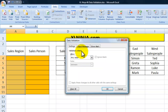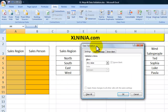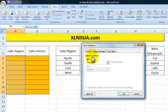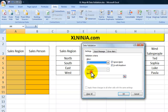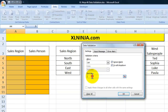Click on it and what you need to do here is essentially select the validation criteria. So we're only going to allow values belonging to a list, and the source will be region.